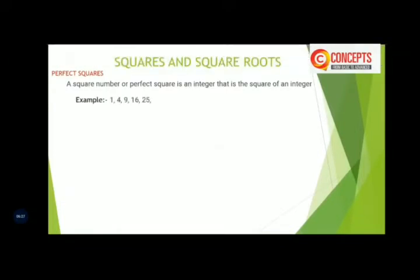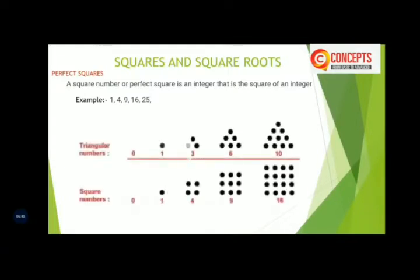For example: 1 is the square of 1, 4 is the square of 2, 9 is the square of 3, 16 is the square of 4, and 25 is the square of 5. This is very important to understand — this shows the relationship between triangular numbers and square numbers, and how triangular numbers combine to form square numbers.